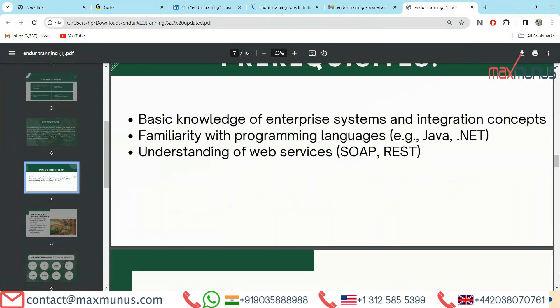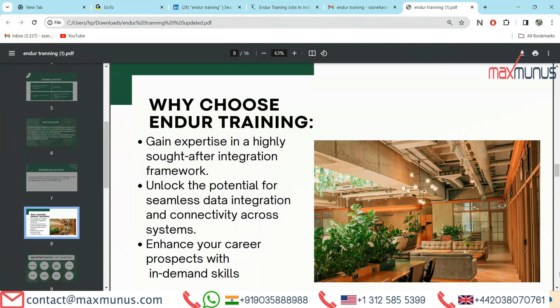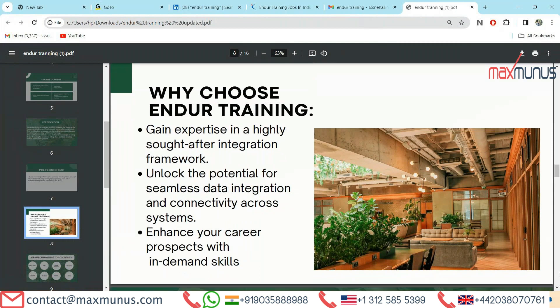Next slide, we have why choose Endure training. First, gain expertise in a highly sought-after integration framework. Second, unlock the potential for seamless data integration and connectivity across systems. Third, enhance your career prospects with in-demand skills.